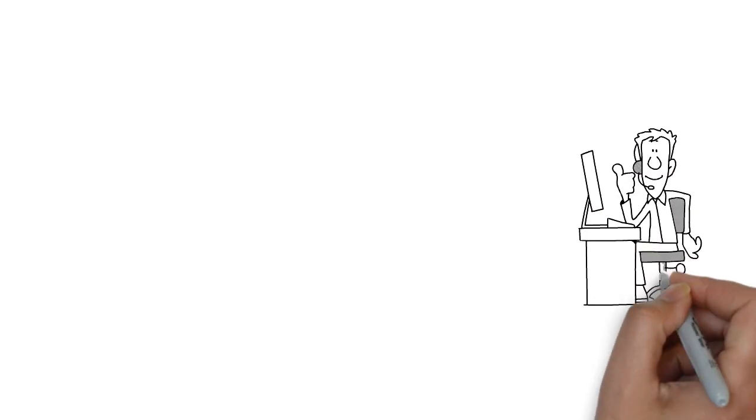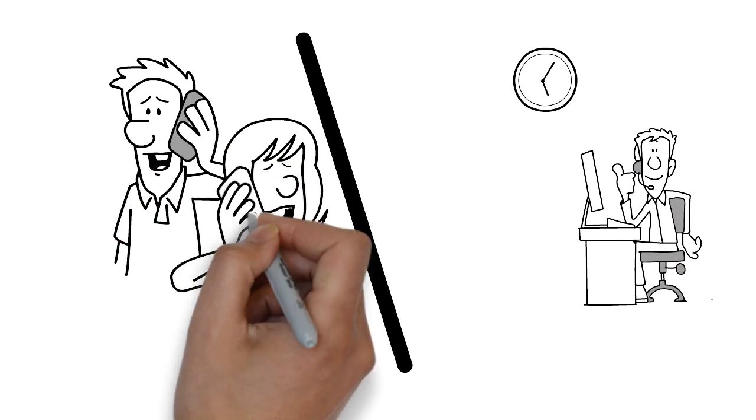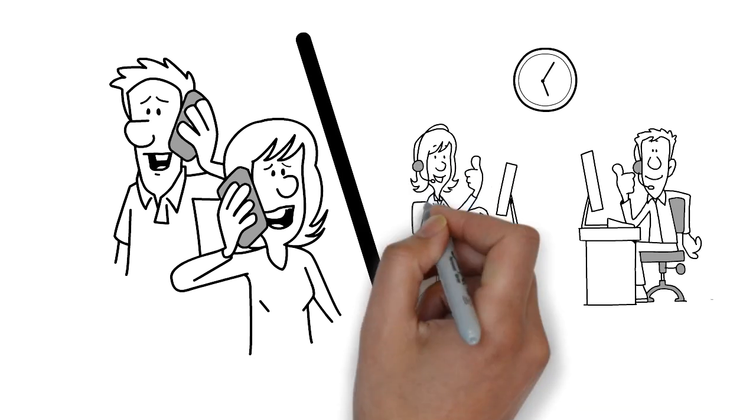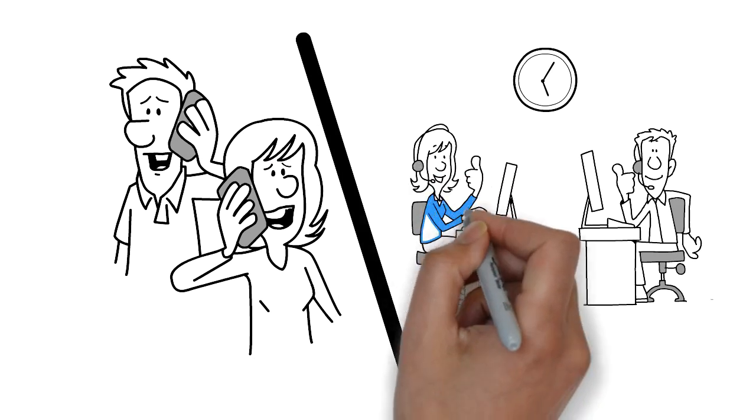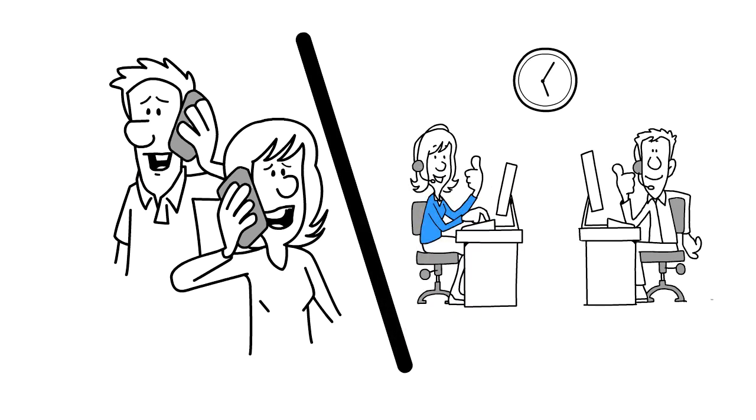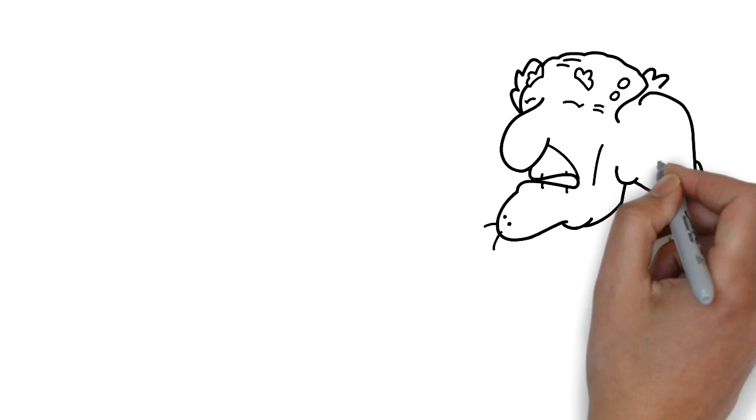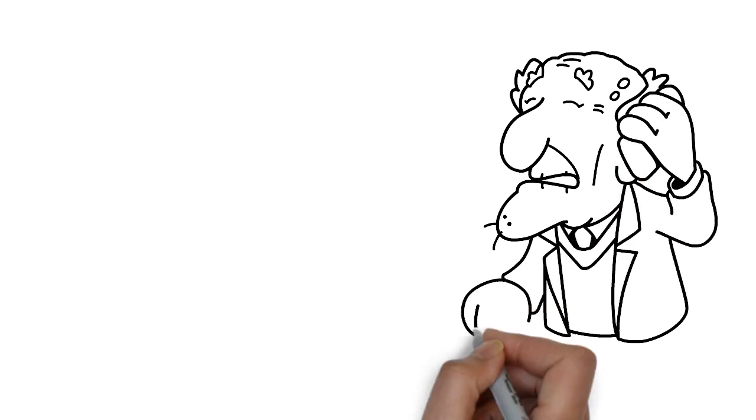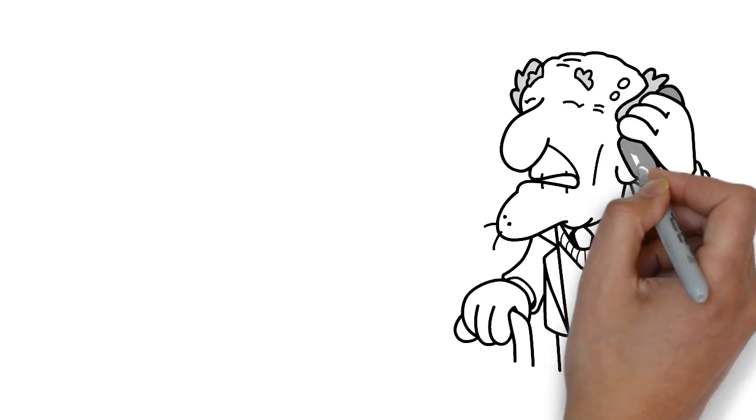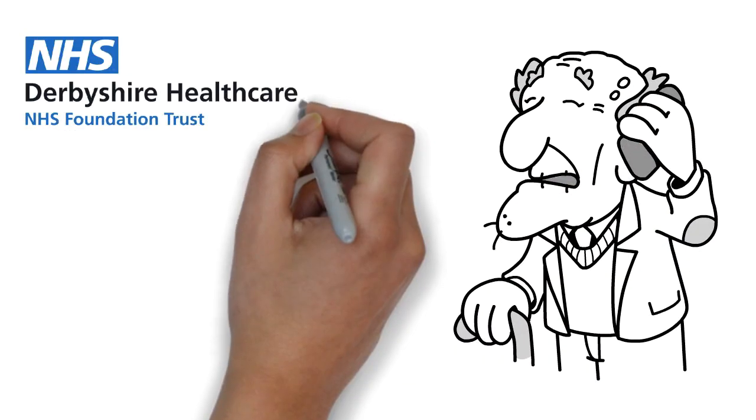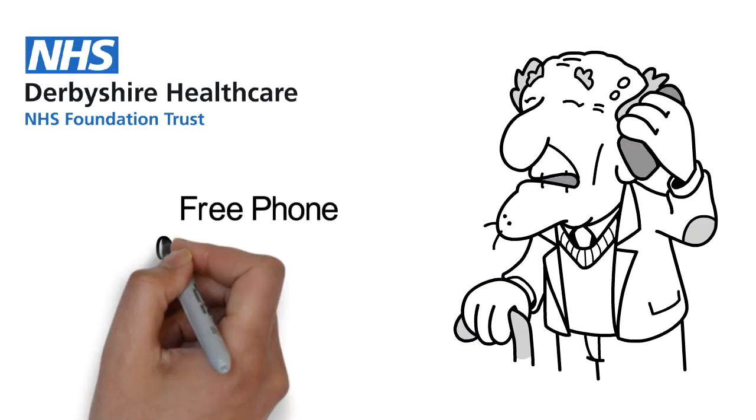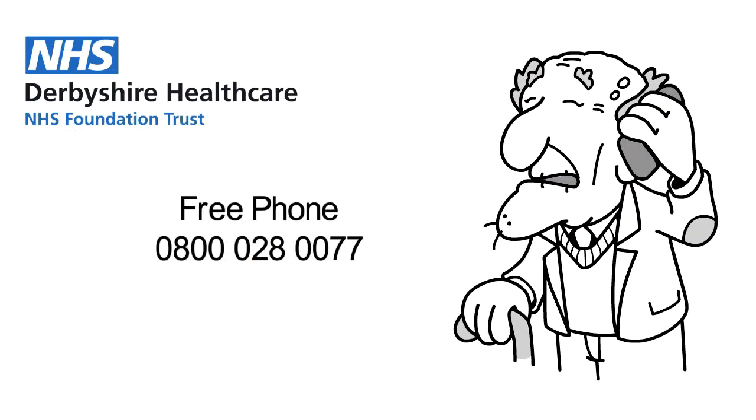If you've never been supported by mental health services before but need some help, let us know. You can refer yourself into our talking therapy team or you can call our new 24-7 helpline. This service is open to all Derbyshire residents, no matter what your age is. Call free phone 0800 028 0077 any day of the week, 24 hours a day.